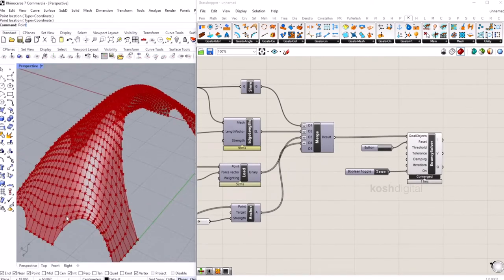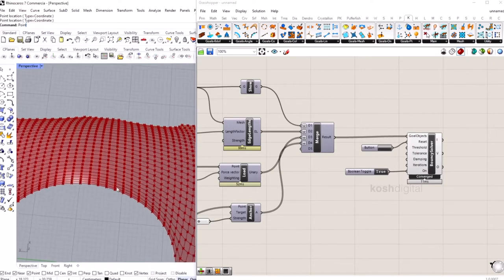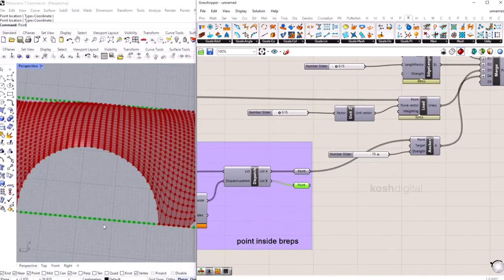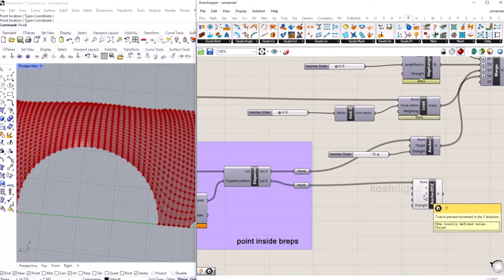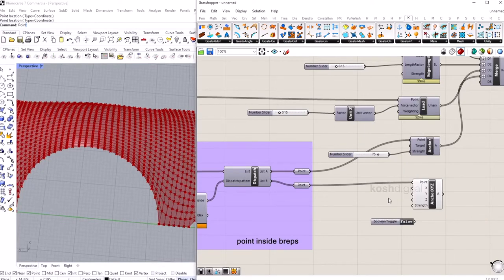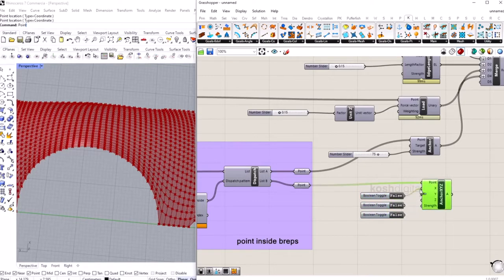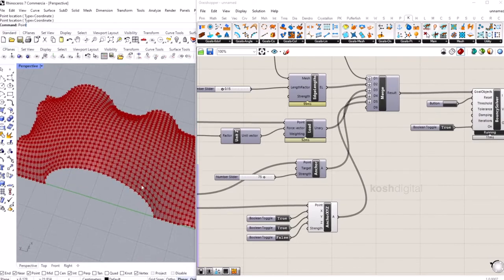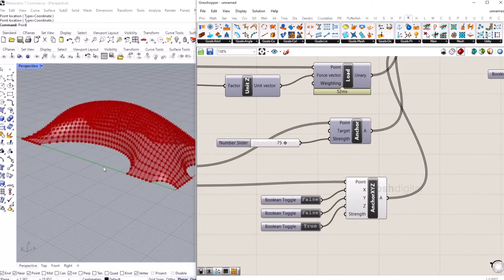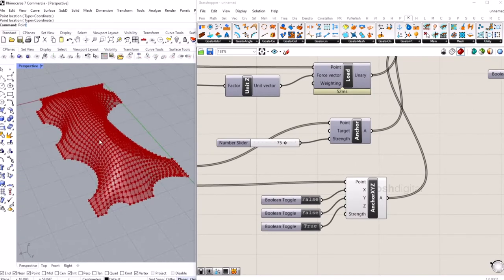The problem is the edge lengths are stretched. To fix this, bring in an anchor XYZ component and plug the outside points into the point input. For X, Y, and Z give boolean values — these set the direction factor as true or false so those points are affected by edge lengths. Set Z to true and X and Y to false. Now it looks perfect.